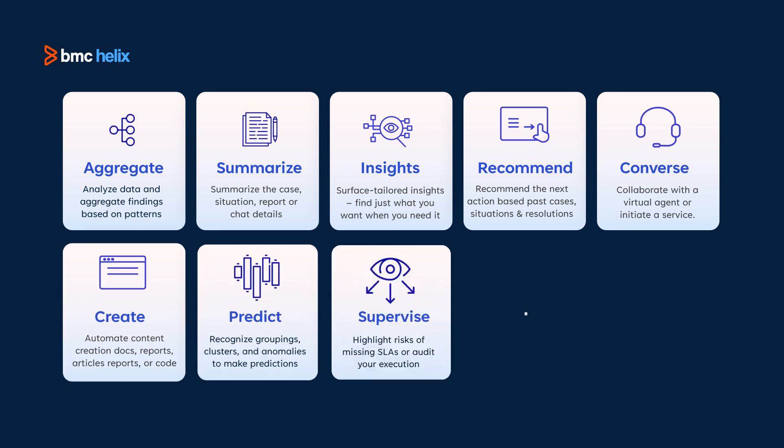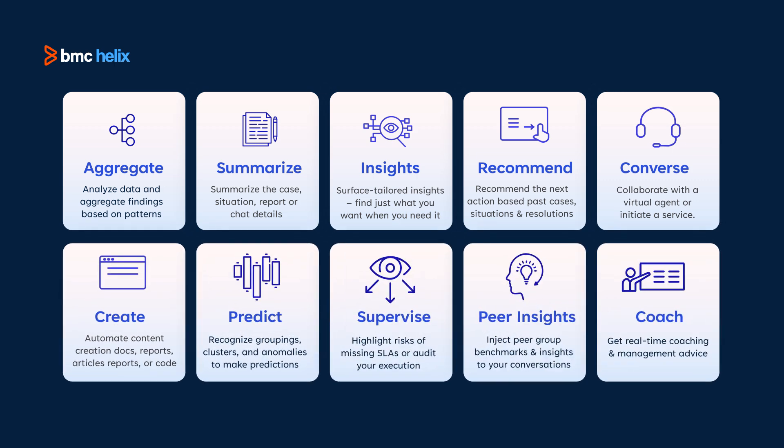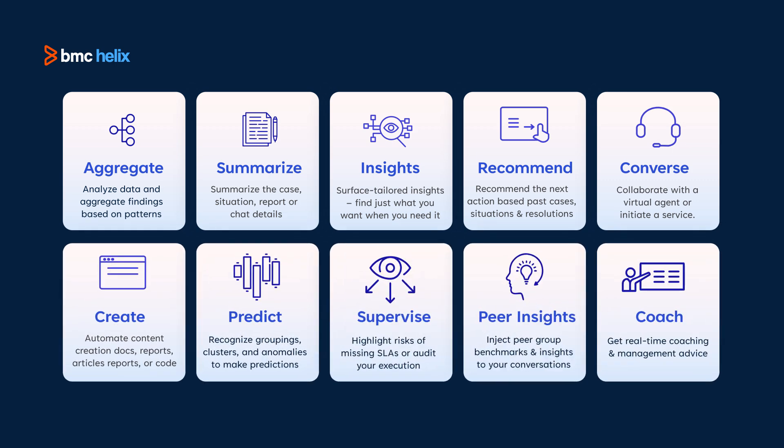Say hello to BMC Helix GPT, a groundbreaking solution that can transform how you manage these services.